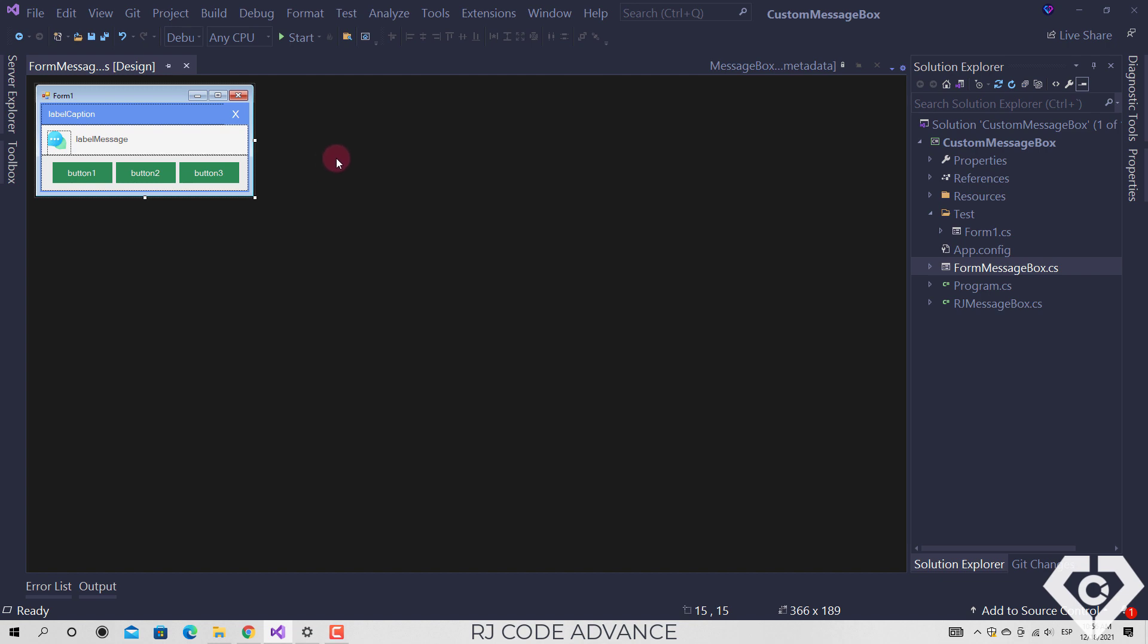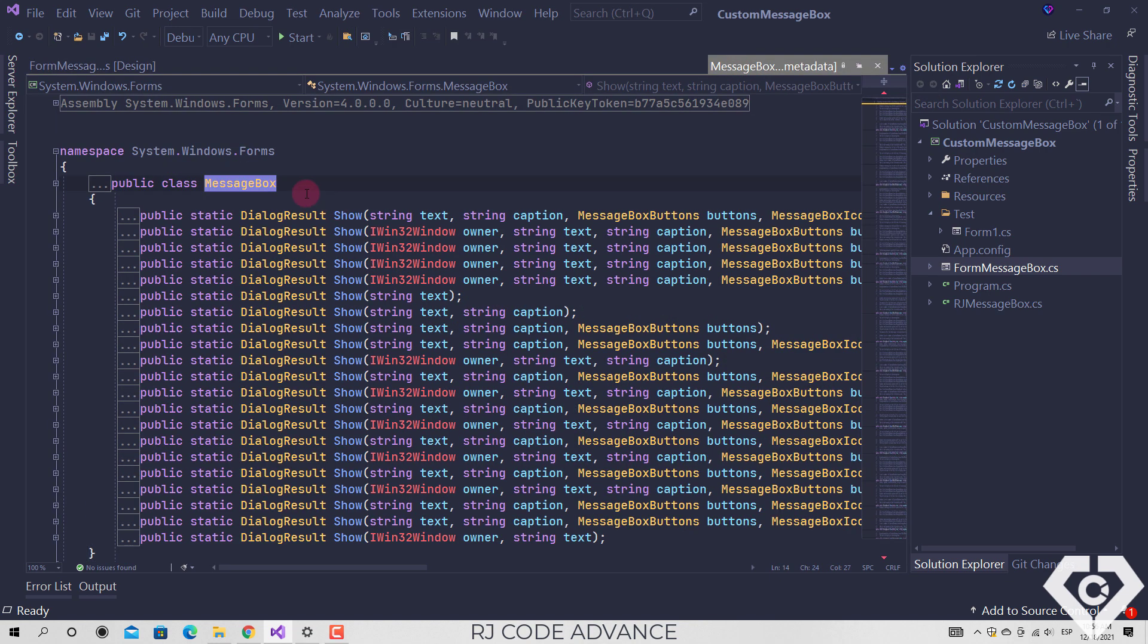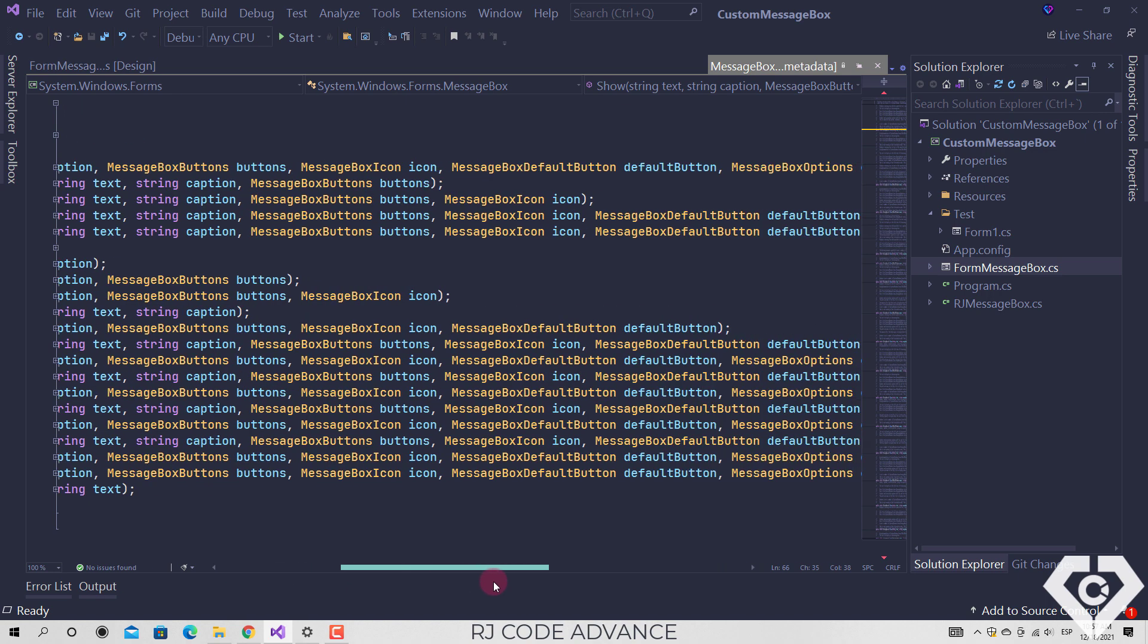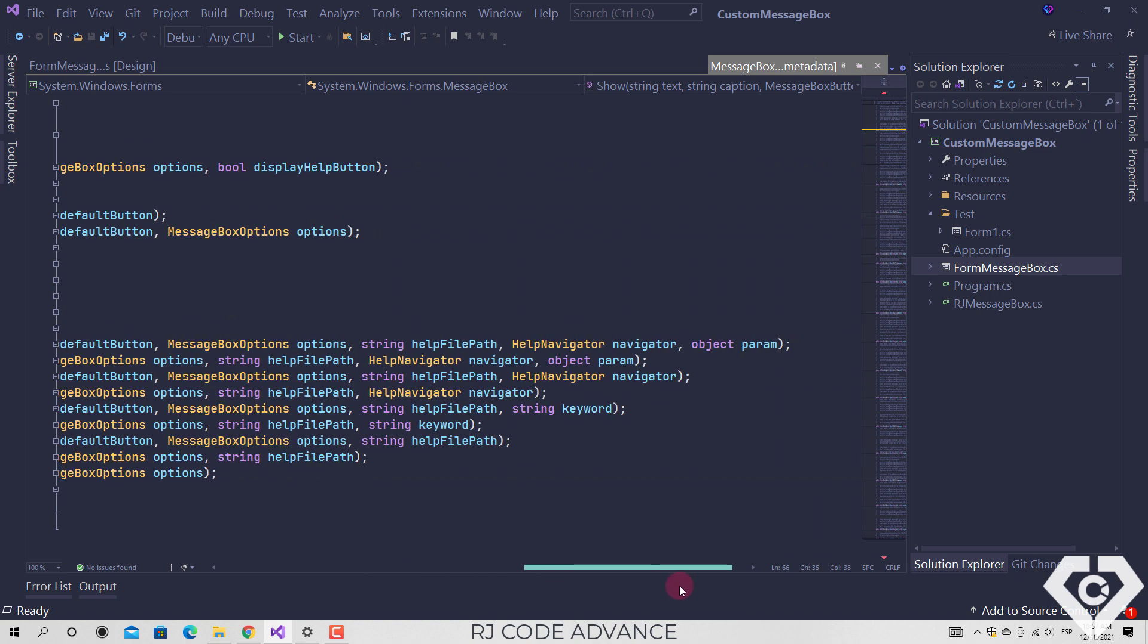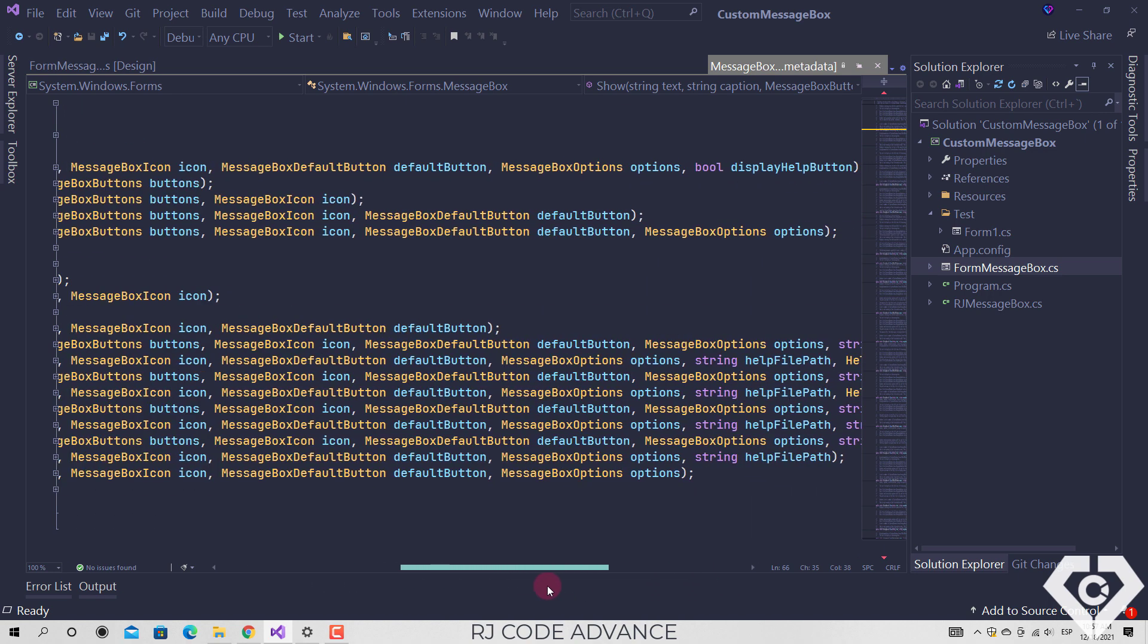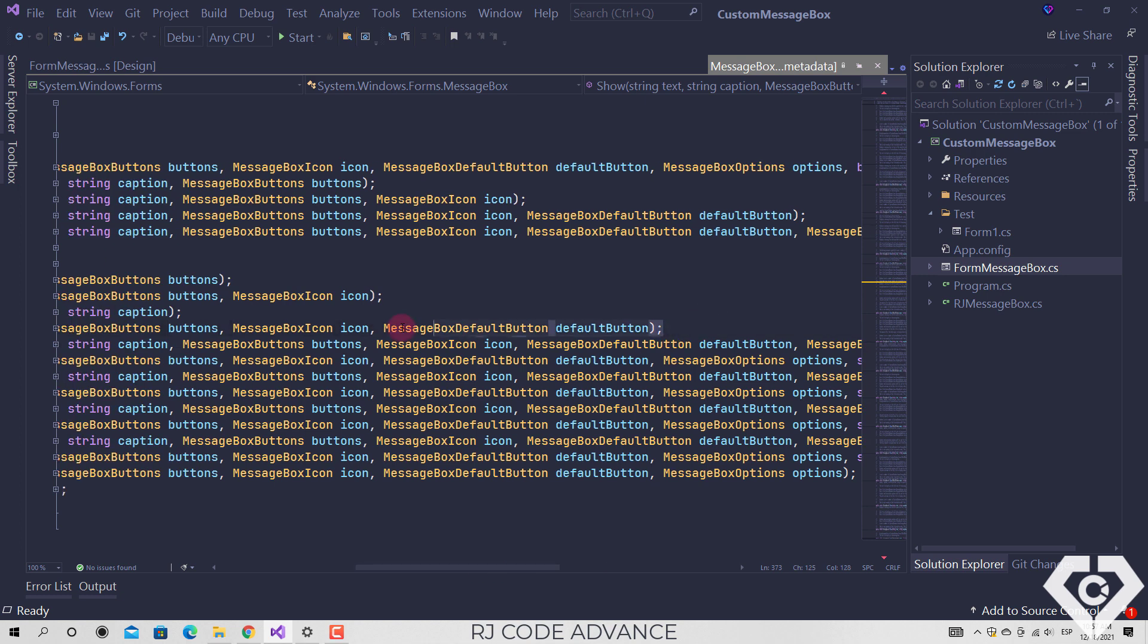I want to show you the standard windows message box class. Here you simply have 21 overloads of the show method. This method returns a dialog result, each method has different parameters to show a message box, it is generally used until the default button is set.